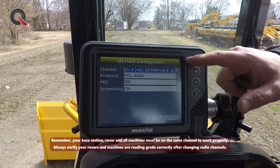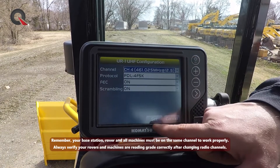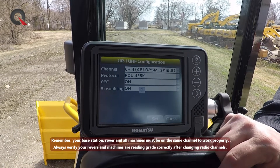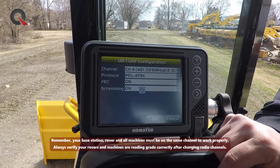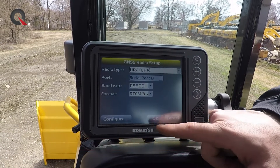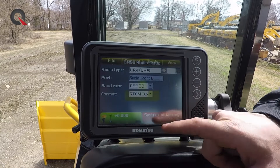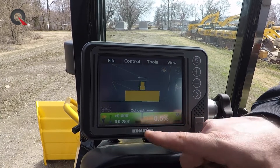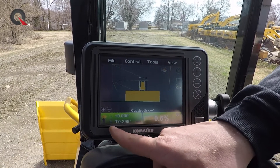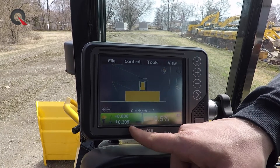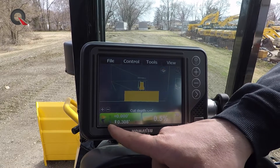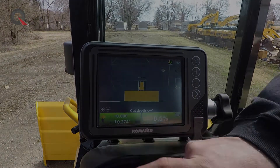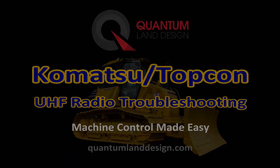Once the channel is selected, we simply hit set and select OK. As long as everything went well, our lower left-hand box should go green and we should see no X over our base station radio icon.